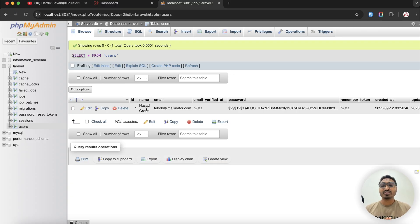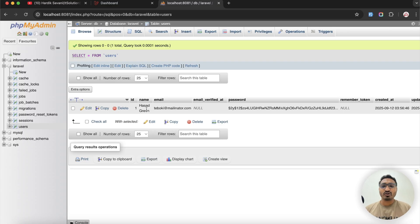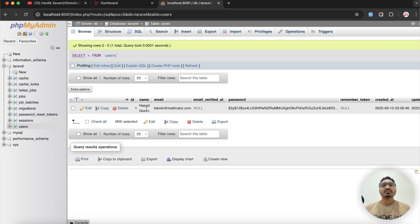This is a very simple and basic example of how to install phpMyAdmin in your Docker container so you can easily access your database, all the tables, and all the data in production as well if you want. If you like this video, share it with your friends and don't forget to like, share, and subscribe for more videos. See you in the next video, guys.